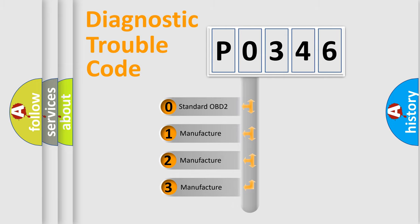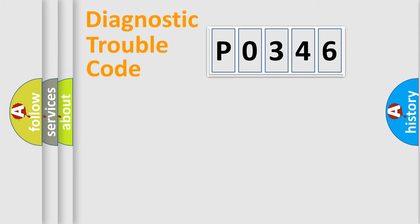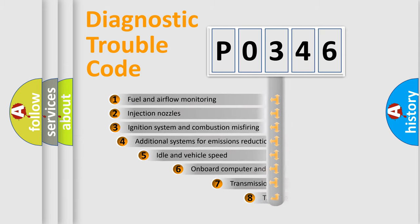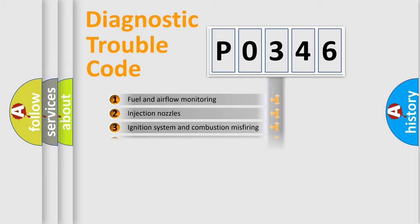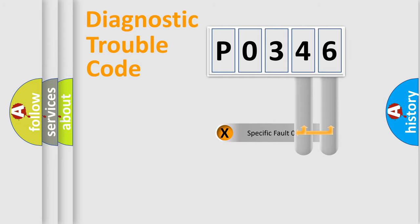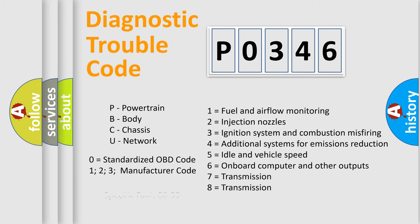If the second character is expressed as zero, it is a standardized error. In the case of numbers 1, 2, 3, it is a car specific error. The third character specifies a subset of errors. The distribution shown is valid only for the standardized DTC code. Only the last two characters define the specific fault of the group. Let's not forget that such a division is valid only if the second character code is expressed by the number zero.